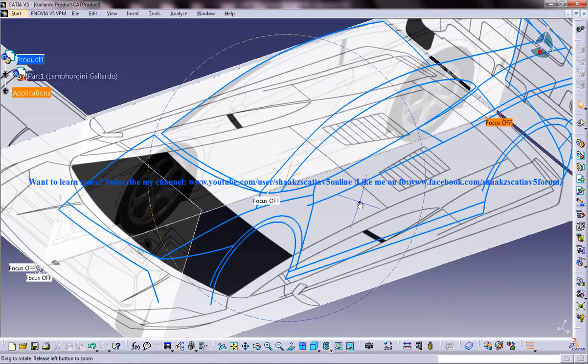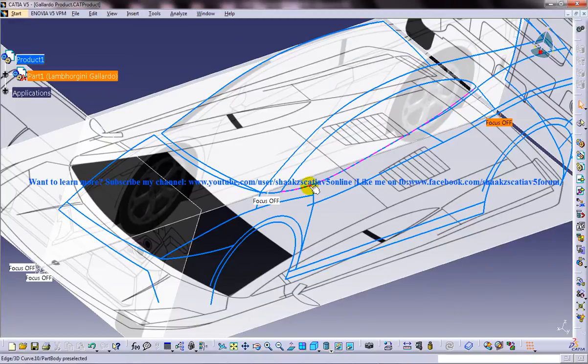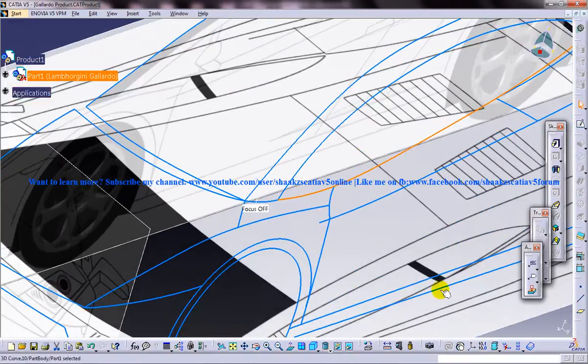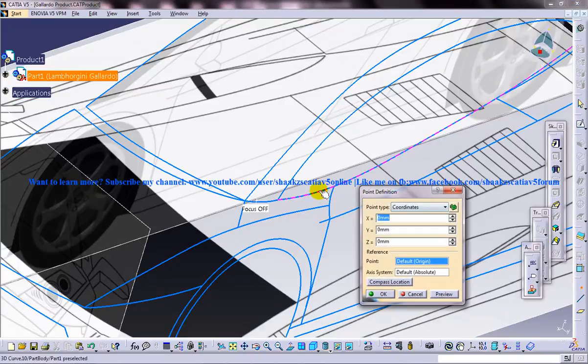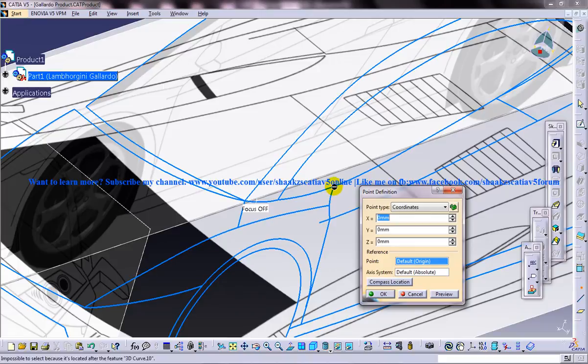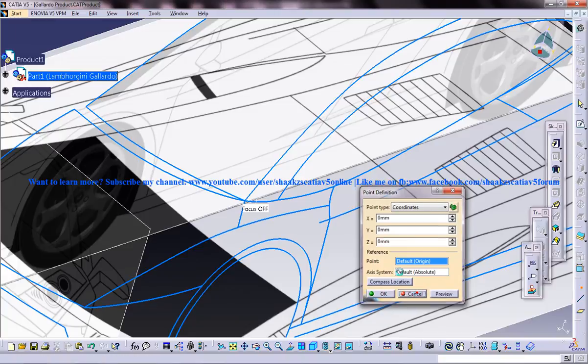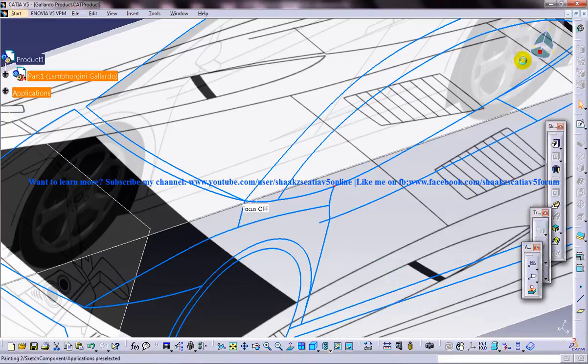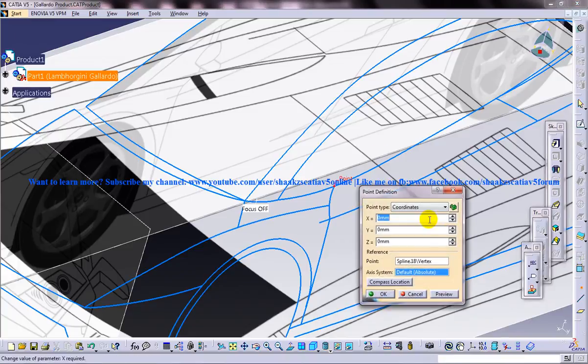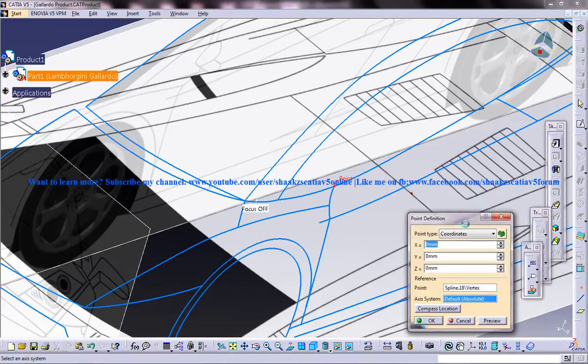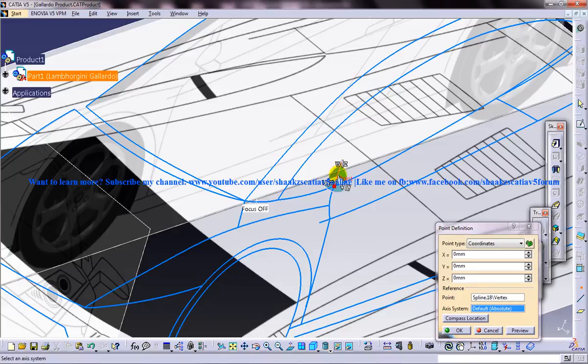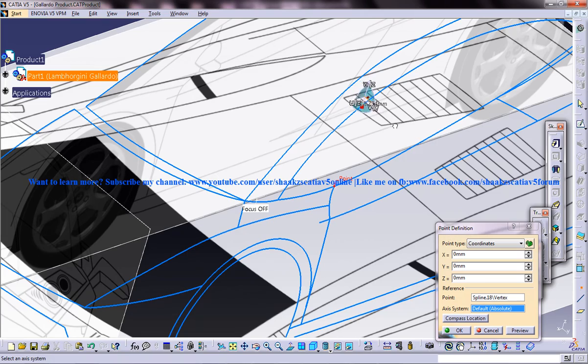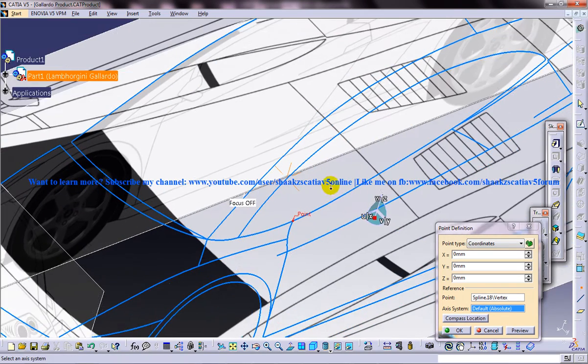So let's just say I will come to the part design workbench and I will select a point and with respect to that point I will just click on the point here and what I will do is I will just bring this and place it here. I have shown this way of creation of points in my old tutorial.